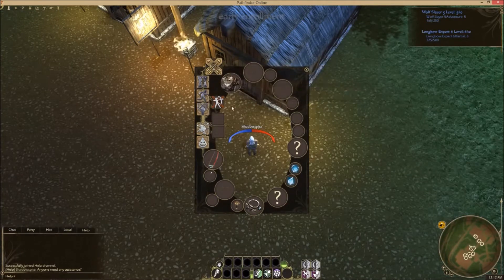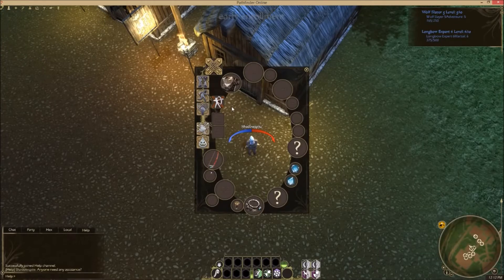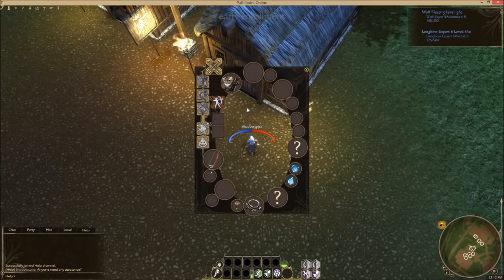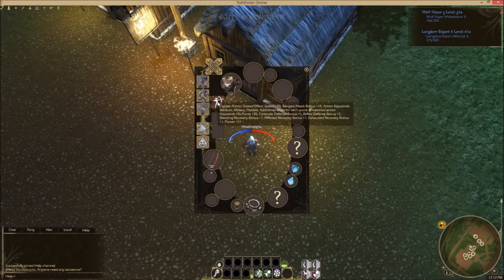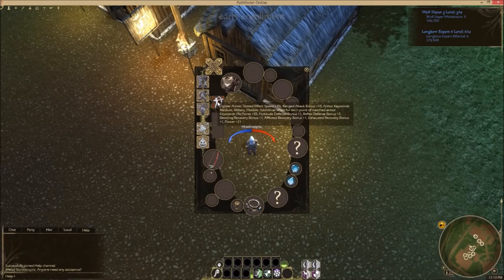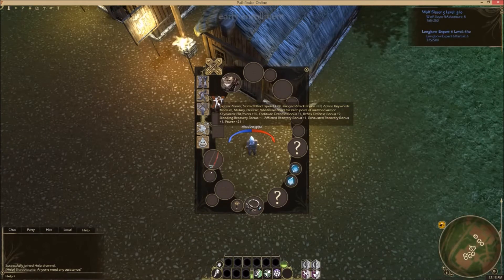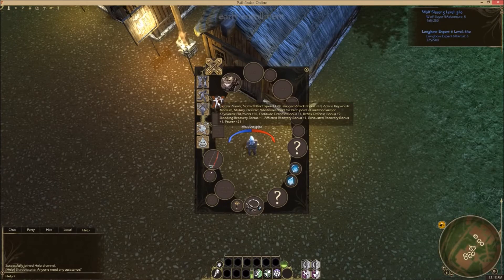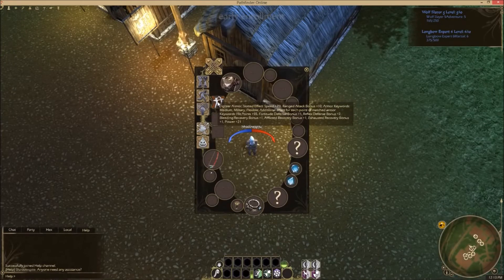What we need to look at first is the keywords on our armor. Looking at my fighter armor slotted effect, I get bonuses based on armor keywords. You'll see here: ranged attack bonus 10, and the armor keywords. First of all you should be wearing medium armor — it should have a military keyword and a flexible keyword. Those are the keywords you need to match with the armor you're wearing: medium, military, and flexible.